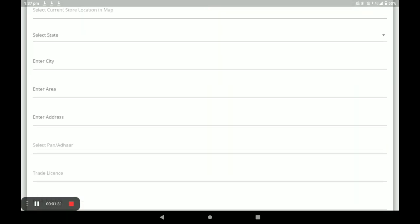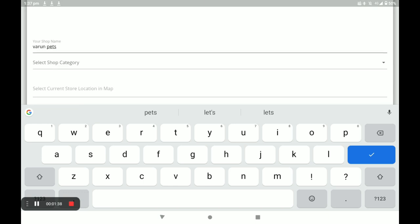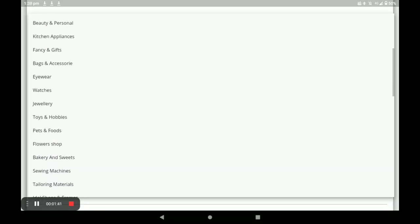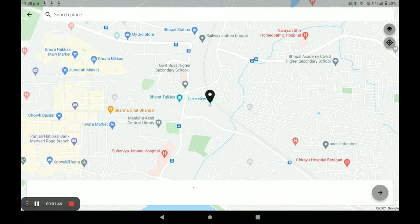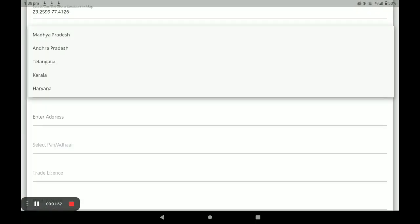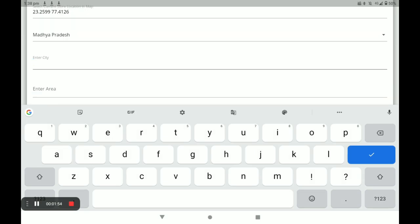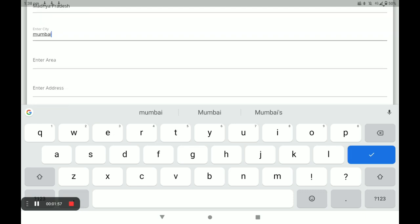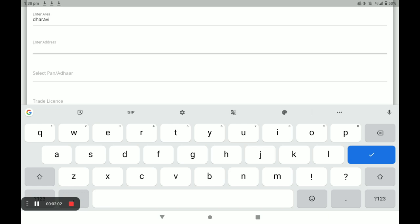Fill in all the details. First, enter your shop name, then your shop category — pets and food — and next select your store location. Then select your state, your city, and your area. For example, I select this. Then enter your address.